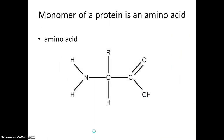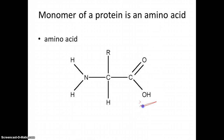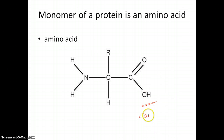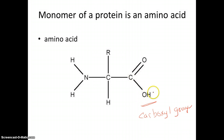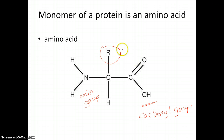Here's the monomer of a protein again — amino acid. Here you see the central carbon, the hydrogen, and the carboxyl group. Notice the carboxyl group has a carbon with a double bond with the oxygen and a hydroxyl group. This is called the amino group because it has a nitrogen with two hydrogens. And then this is your side chain — this is where it differs between amino acids.